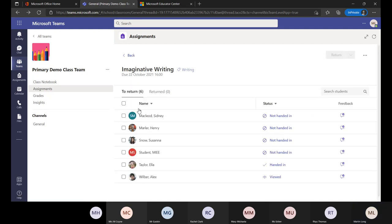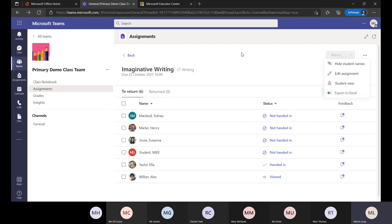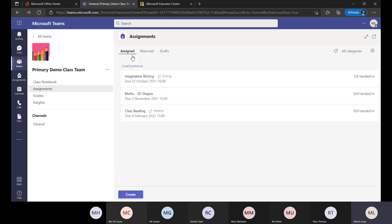Have a think about assignments and whether they're a good way to manage work you're setting, either as weekly homework or for longer project work. Anything that's day-to-day learning you would use posts in the general channel along with OneNote Class Notebook. If it's a piece of work they're going to need to hand back in over a period of time, then assignments is the facility to use.